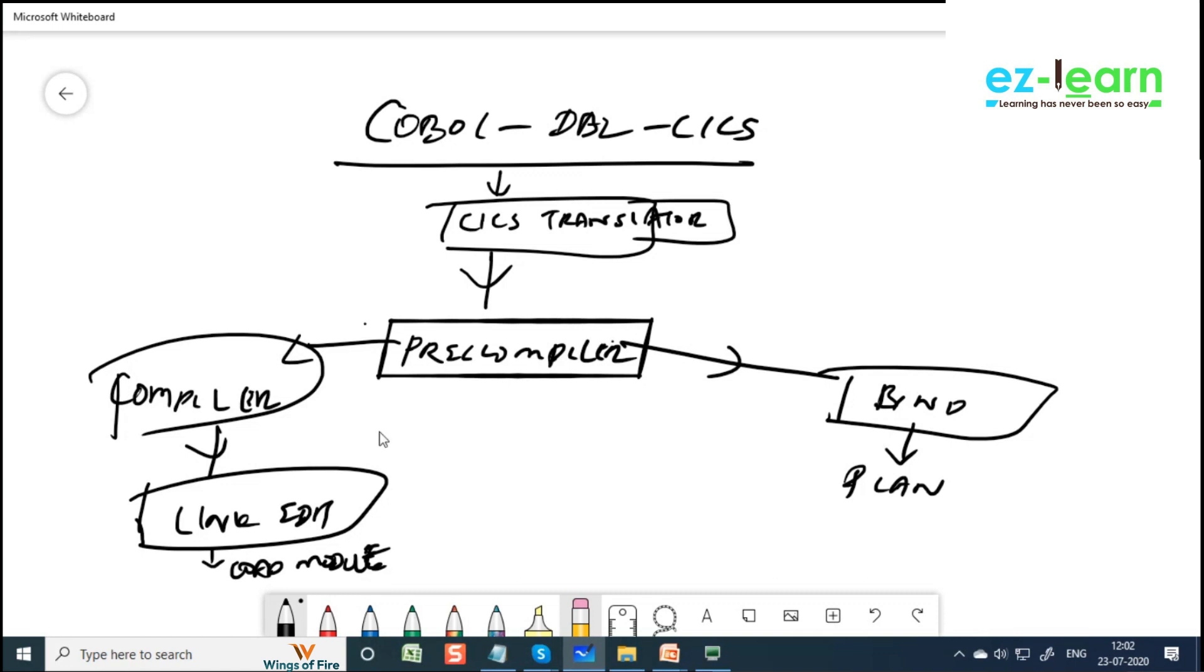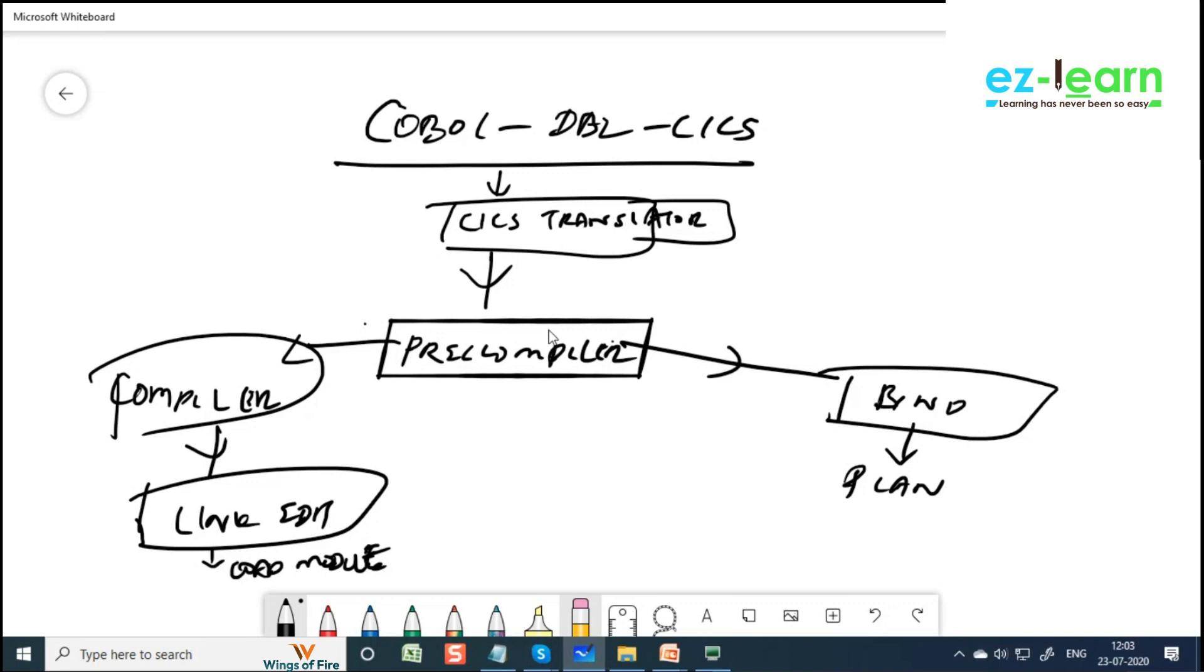So COBOL DB2 CICS: first, CICS translator is going to convert all CICS commands into move on call statements. It's going to comment out all CICS commands and replace with move on call statements. Pre-compiler is going to comment out all DB2 SQL commands and replace with move on call statements, and SQL statements alone come here as a DBRM.